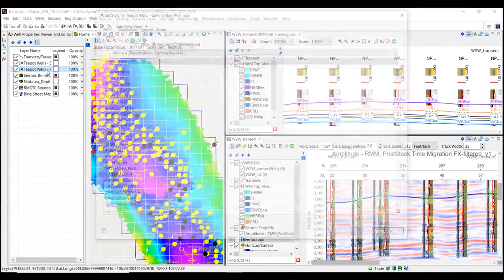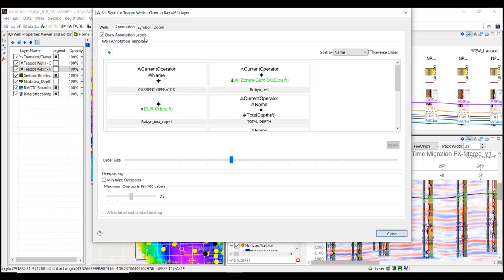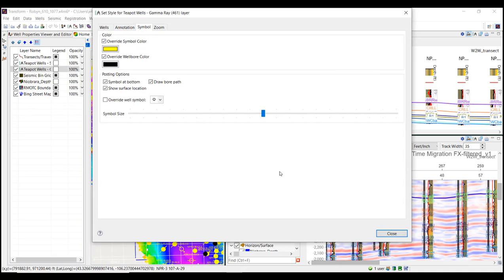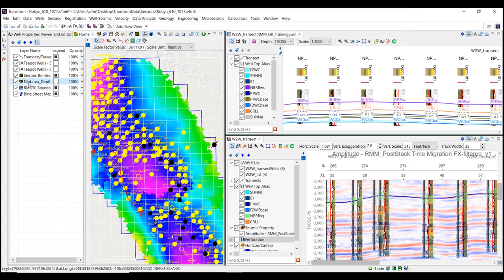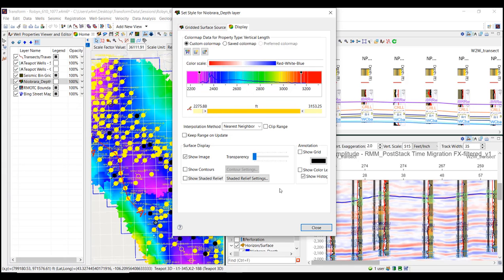So first in our base map, things like well annotations and color selections to view our wells. And then in our horizon and surface, color maps with those preferred data ranges.